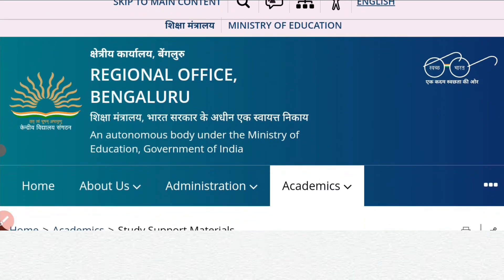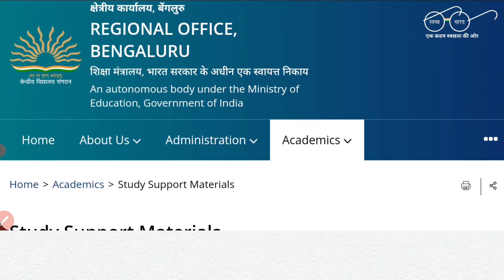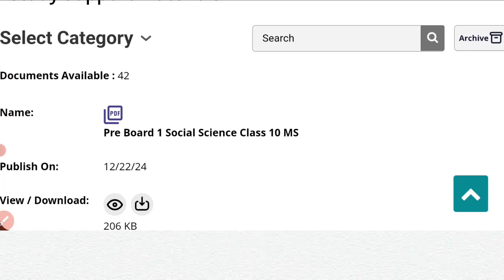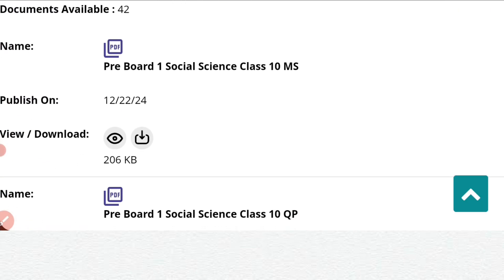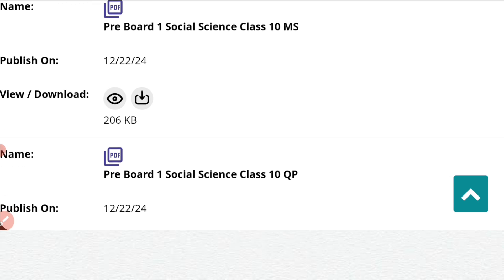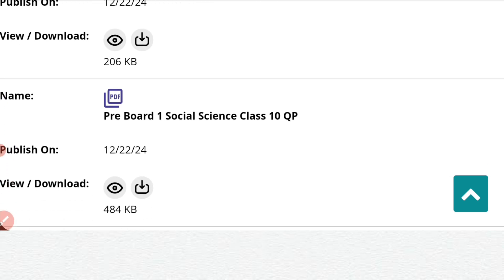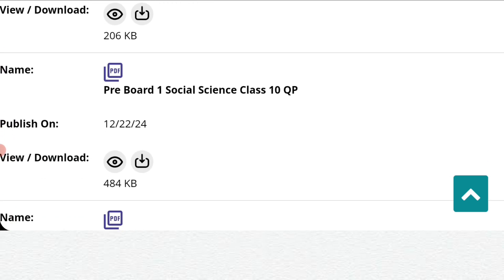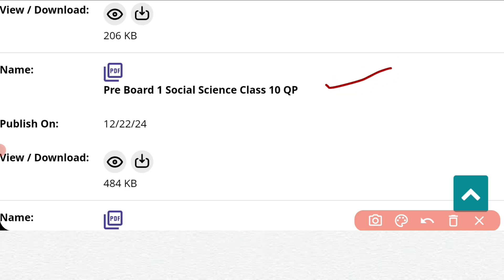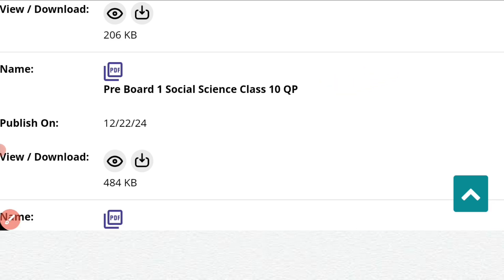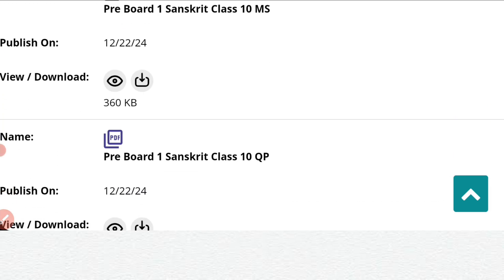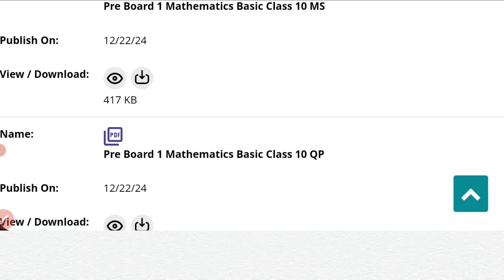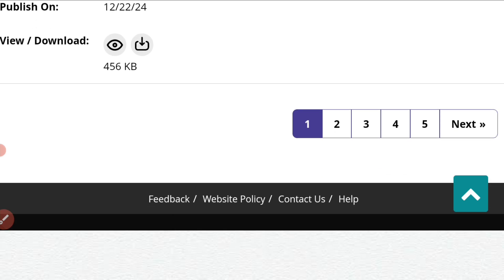As you can see, there is the Regional Office Bengaluru website, where you can see pre-board one social science class 10th MS — MS means marking scheme, meaning answer key. Below that is the class 10th social science question paper. If you scroll down, you have science marking scheme, science question paper, Sanskrit marking scheme, Sanskrit question paper, mathematics basic, and mathematics standard. These are spread across different pages — this is page one.